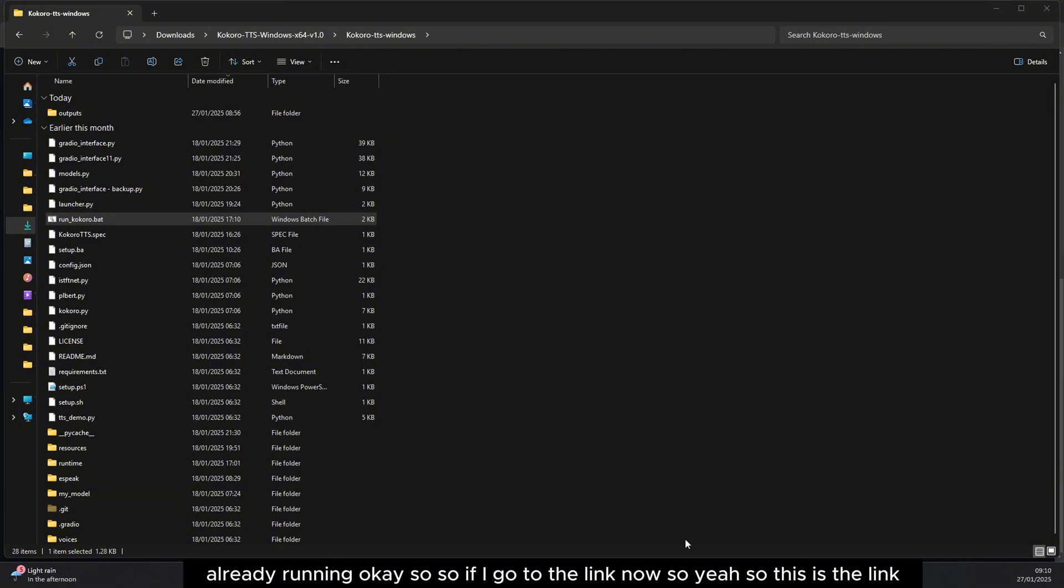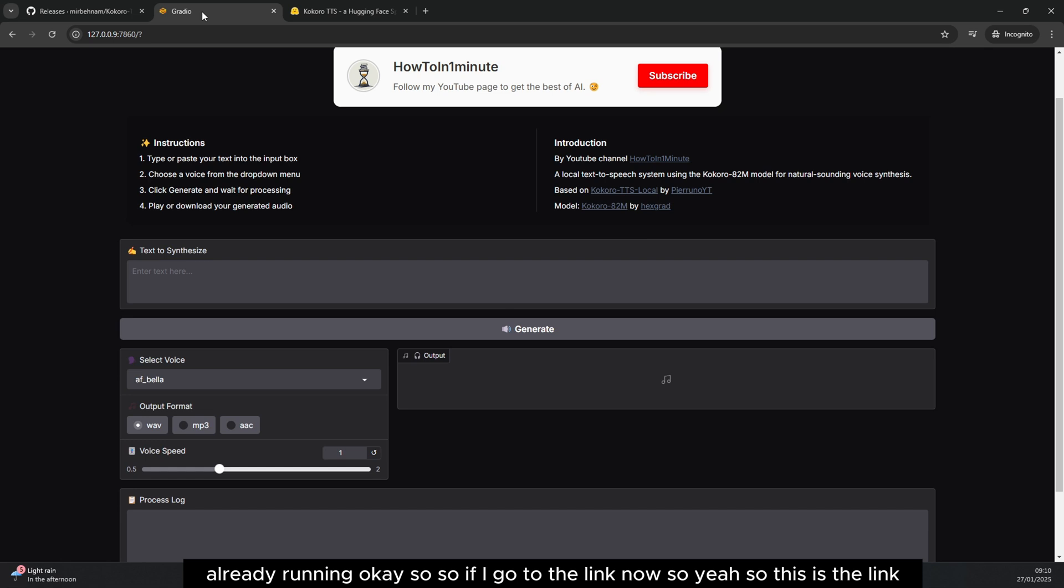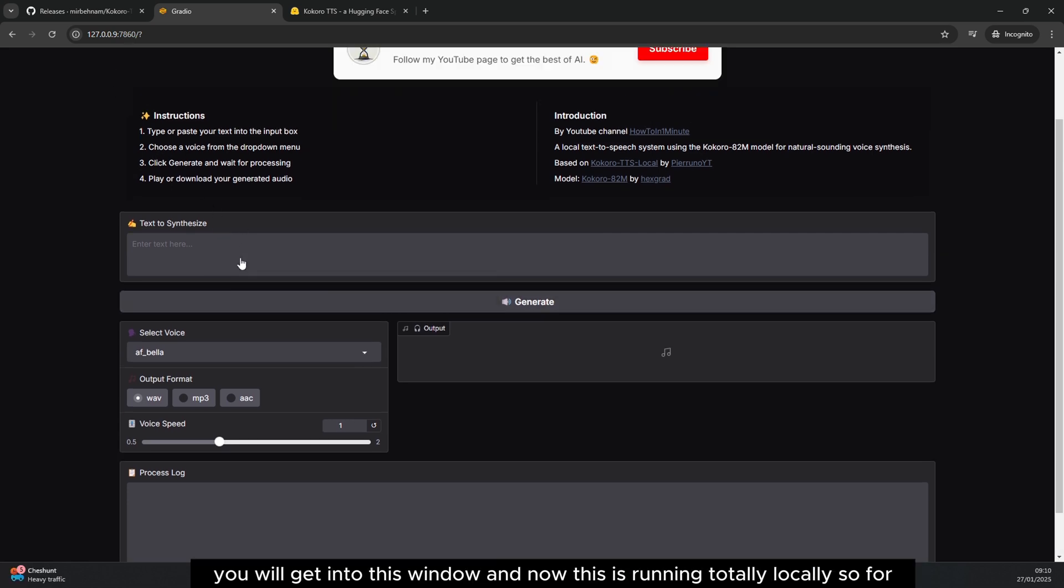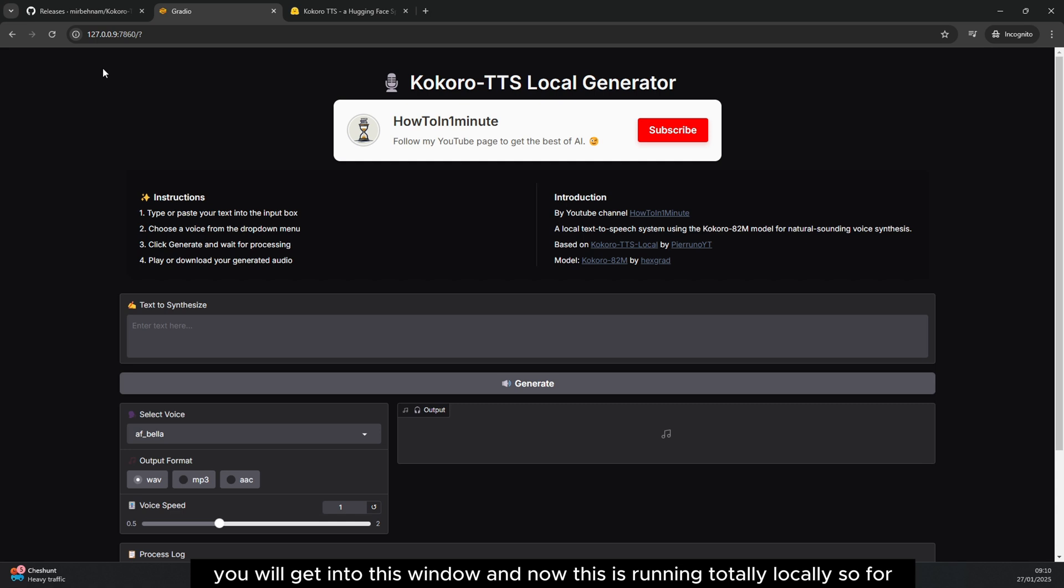If I go to the link now, this is the link you will get. I mean, this window will open up automatically and you will get into this window and now this is running totally locally.